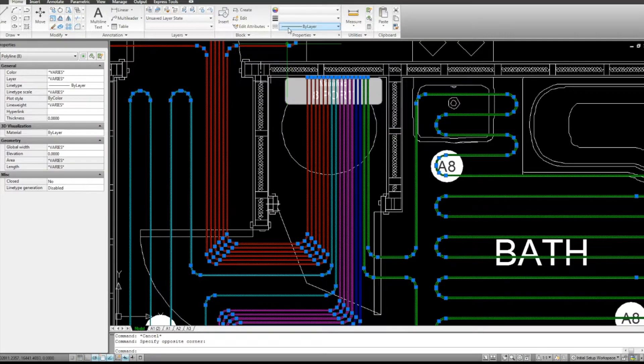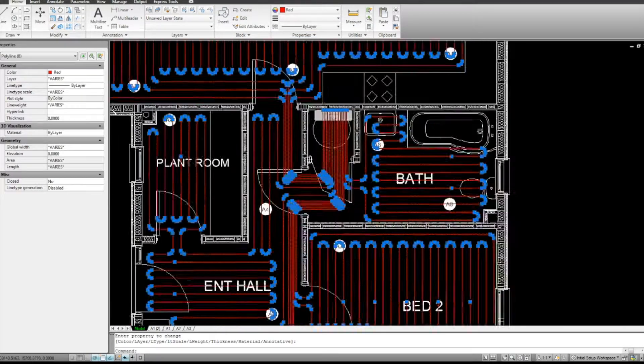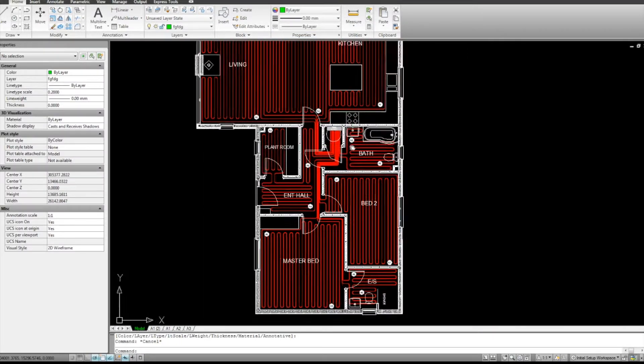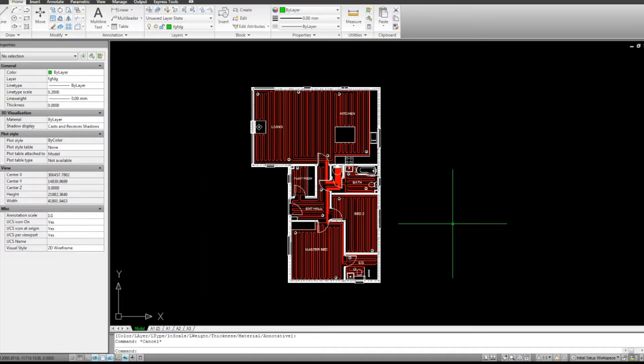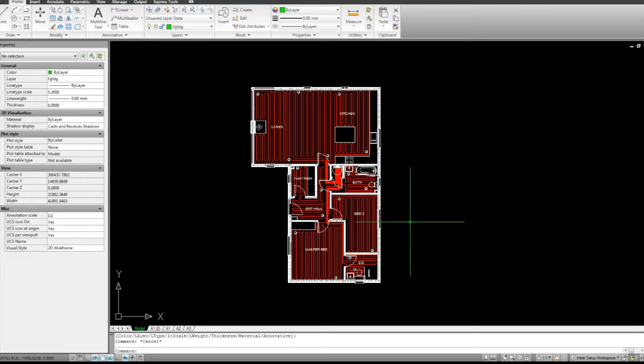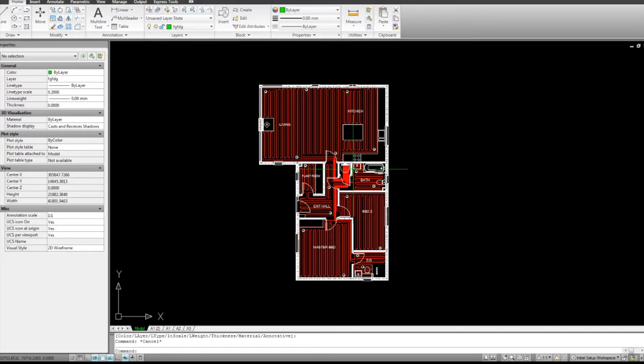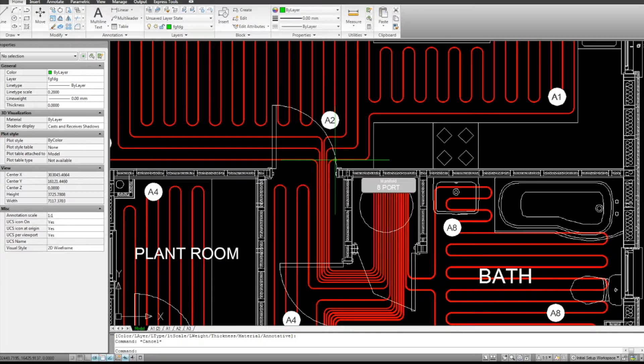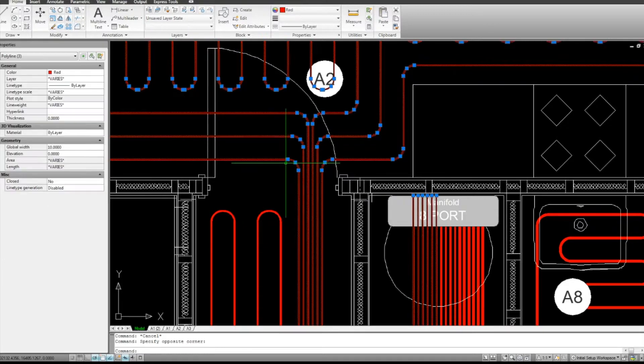On the other hand, what we could do is have one thermostat in the house, one zone, and that's all you have. Now the location of that thermostat would be a little more tricky because it needs to take an average temperature throughout the whole house. So that's the good thing with underfloor heating. You could have as many or as little thermostatic zones as you want.